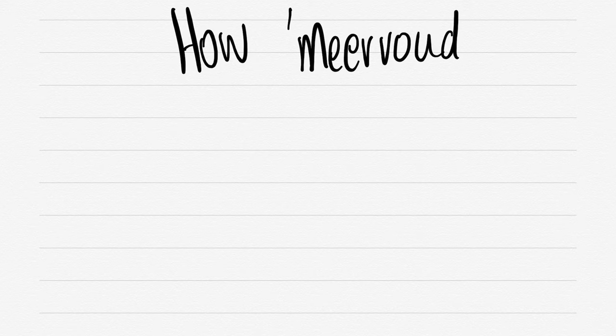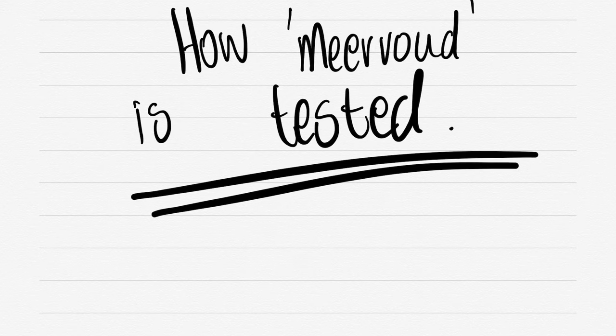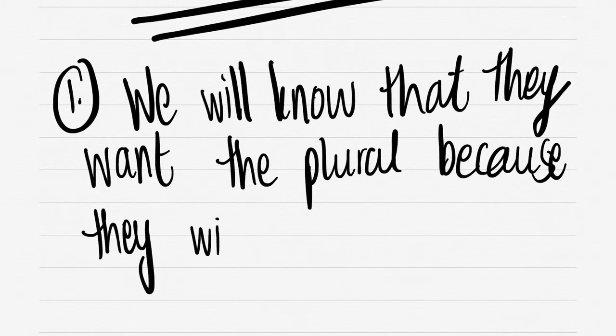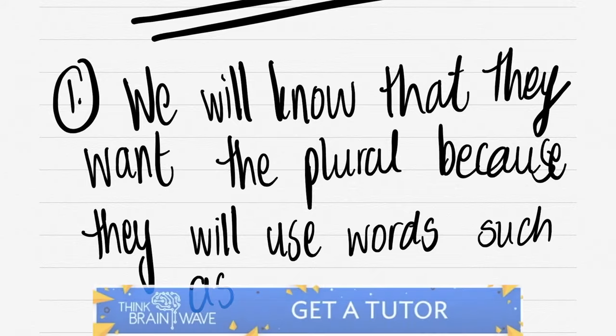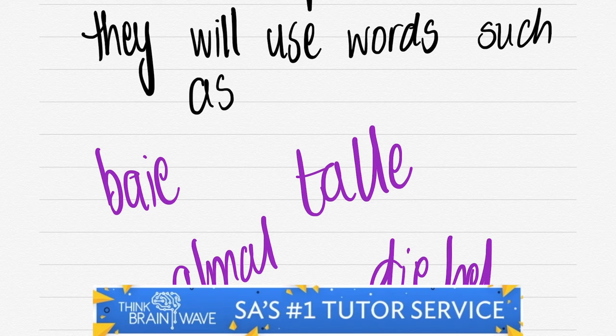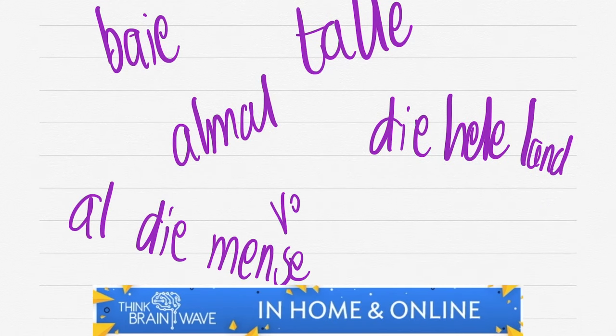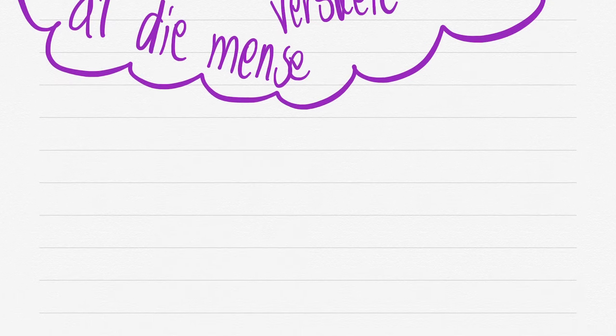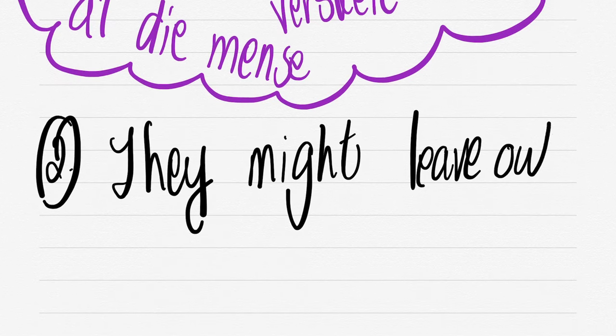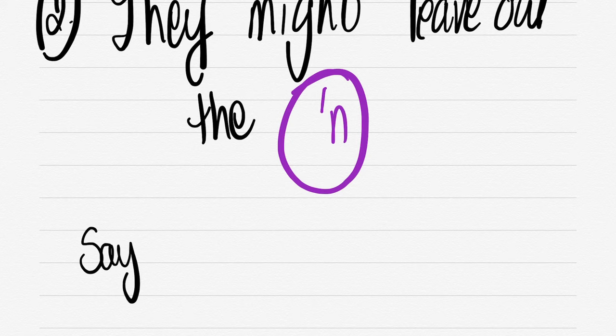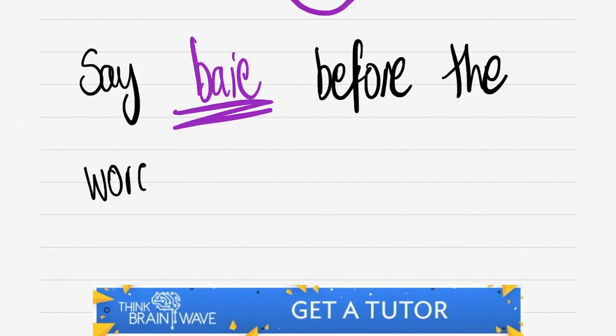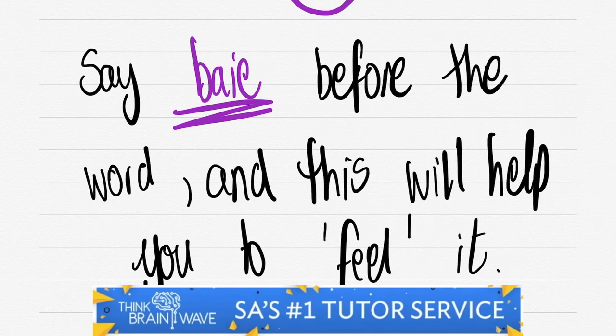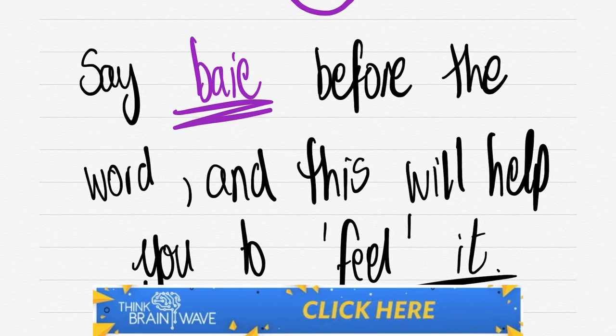Now that we've done MEERVOUD, happy days, we've gone through it. Well done, we've done all the rules. Let's discuss how the MEERVOUD are tested. We know they want the plural when they use words such as BAIE, TALLE, ALMAL, DIE HELE LAND, AL DIE MENSE, VERSKEIE, etc. These sort of words is what they're going to use when they want you to do the MEERVOUD. They might give it to you in a paragraph and use a word like VERSKEIE and then you'll have to do the plural. They might leave out the E which means meervoud. So if you say BAIE MENSE then you know it's plural. BAIE MENSE - it will help you feel it. Easy game.